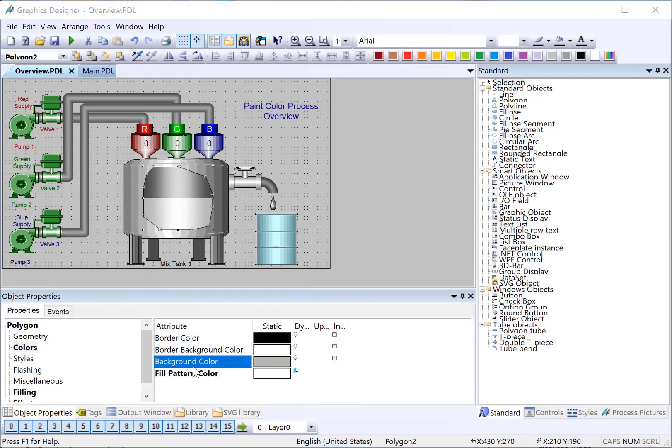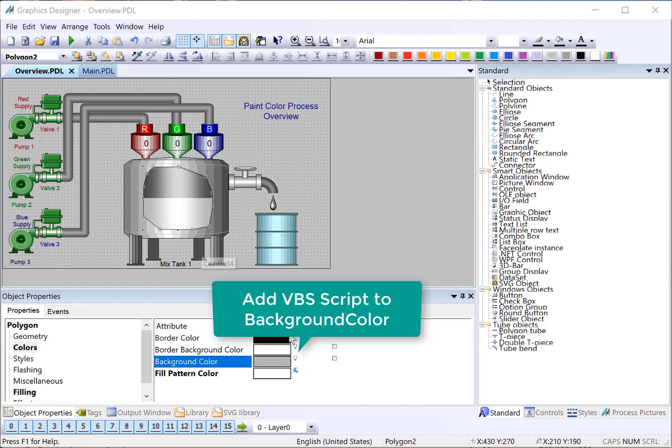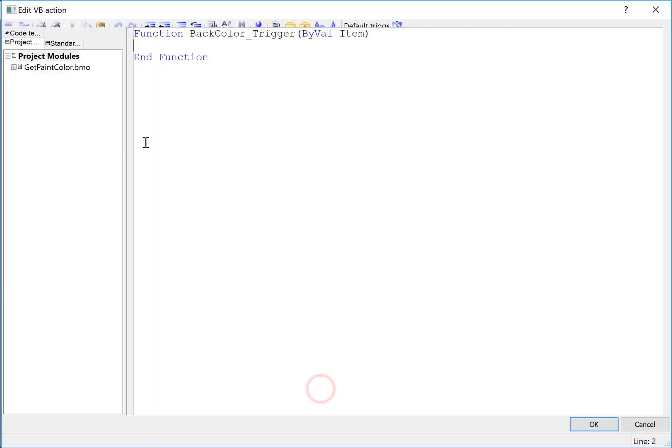Now let's do our background color. We're going to have to get each color component and shade it so that it looks a little darker so that we can kind of keep this nice rounded effect. I'll right click, choose VBS action. And here's our editor.